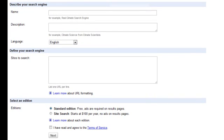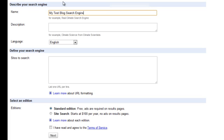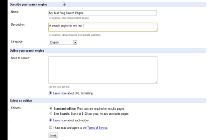First, we'll enter a name for our Google Custom Search engine. So in my case, I'll just simply put my test blog search engine. And next, I'll enter a description. So I'll just put a brief line. That should do.